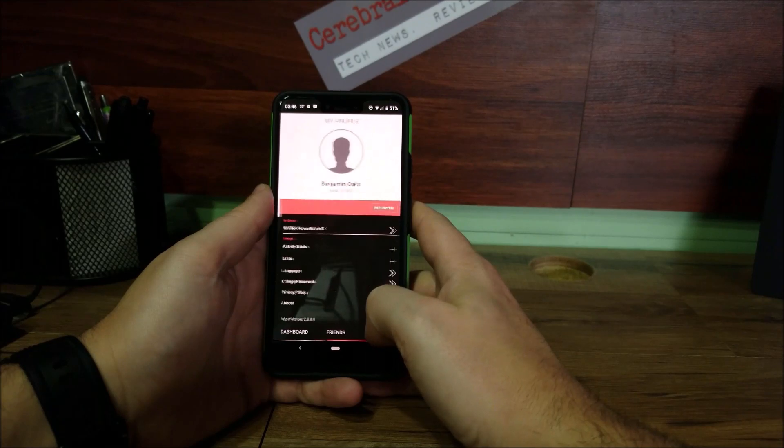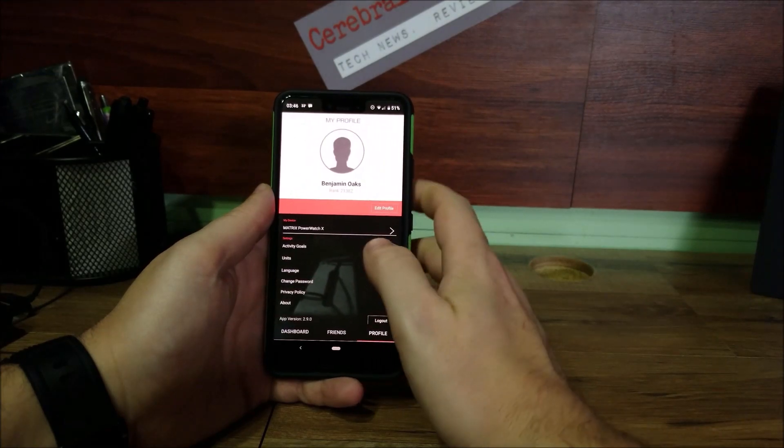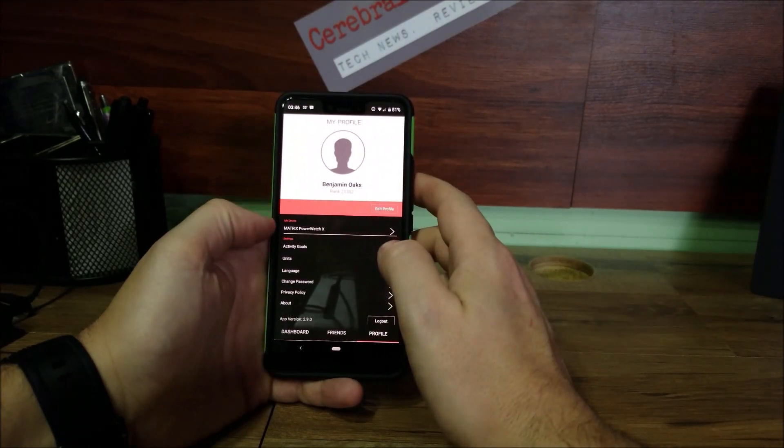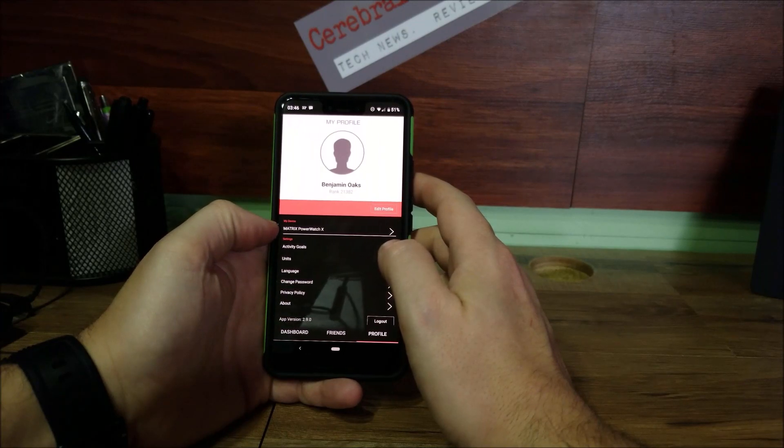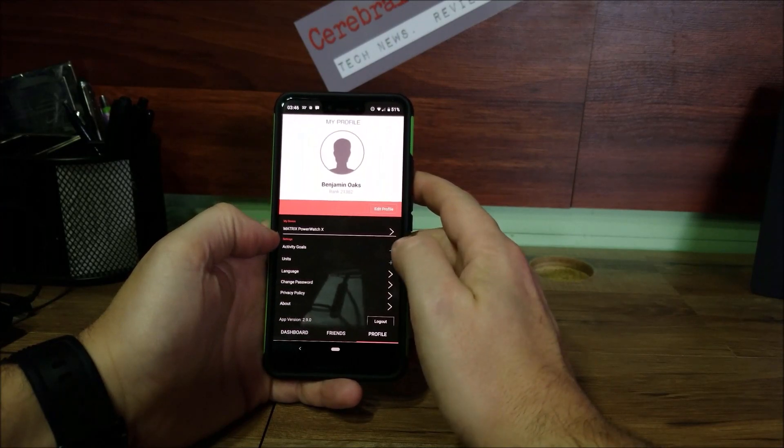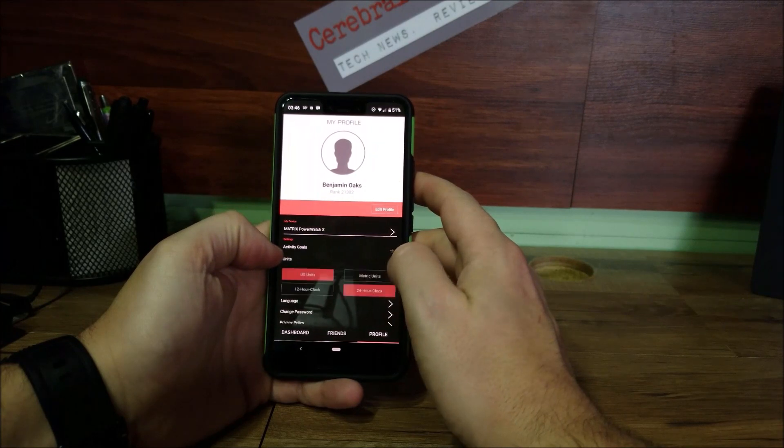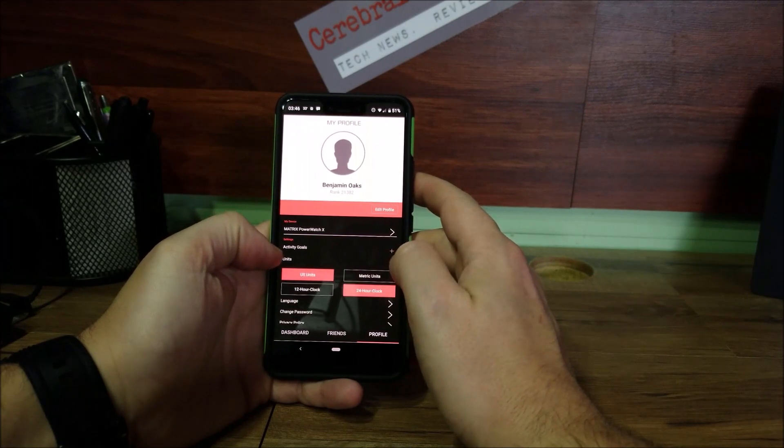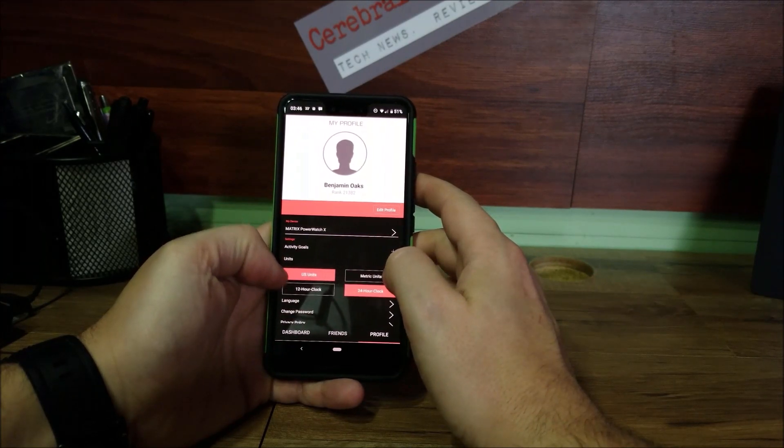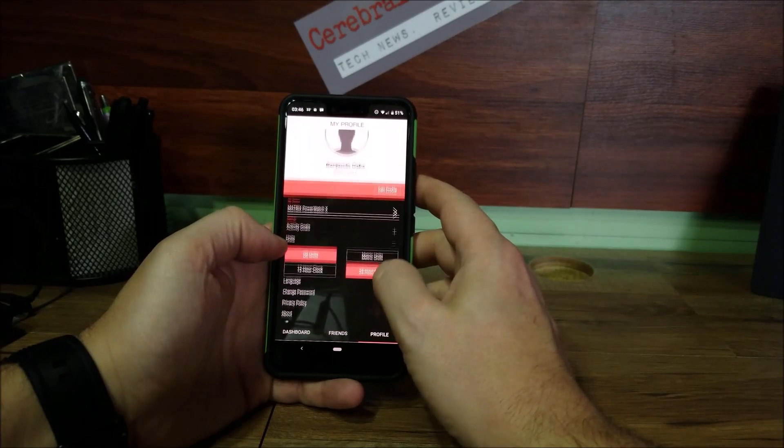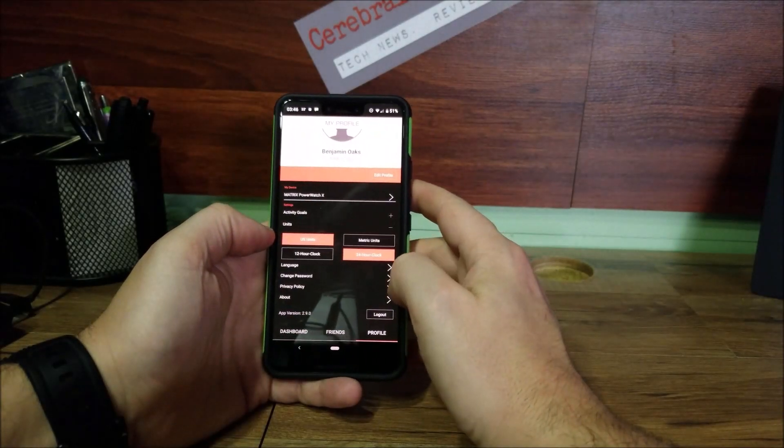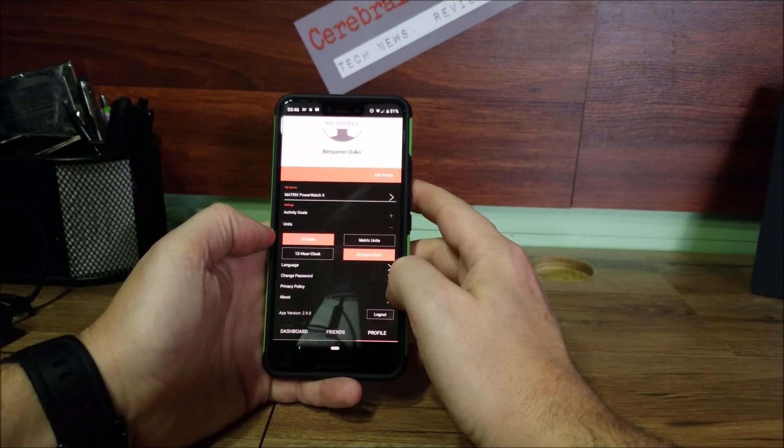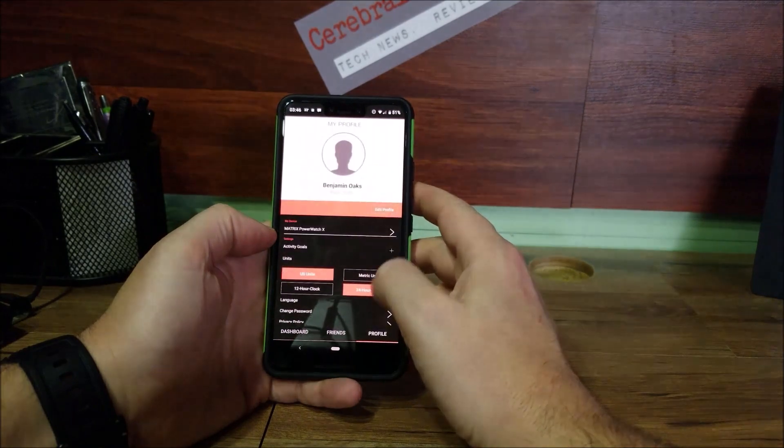Then we'll go into the profile. Here shows you my profile, the Matrix watch. I have the PowerWatch X. You can set your activity goals and change the units whether you want metric or US, and 12 or 24 hour clock. Change the language, your password. You can view their privacy policy or you can find out about the Matrix watch.